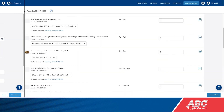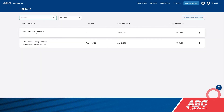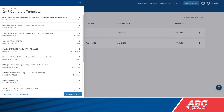One thing to note about templates is that the default quantity for each item is set to one. However, you can update this by changing the quantity and clicking Save and Exit. This way your template includes a larger quantity of an item.